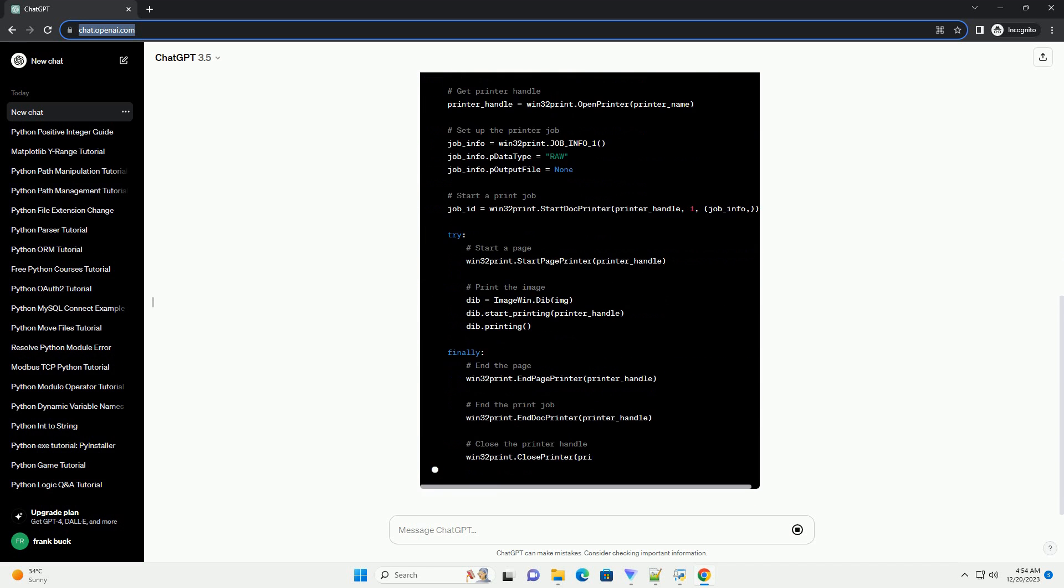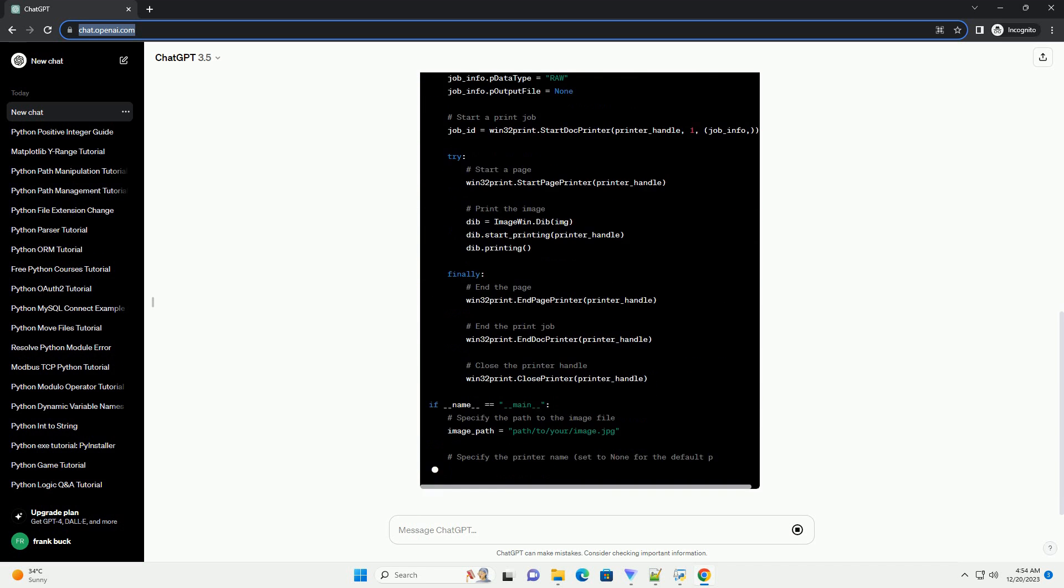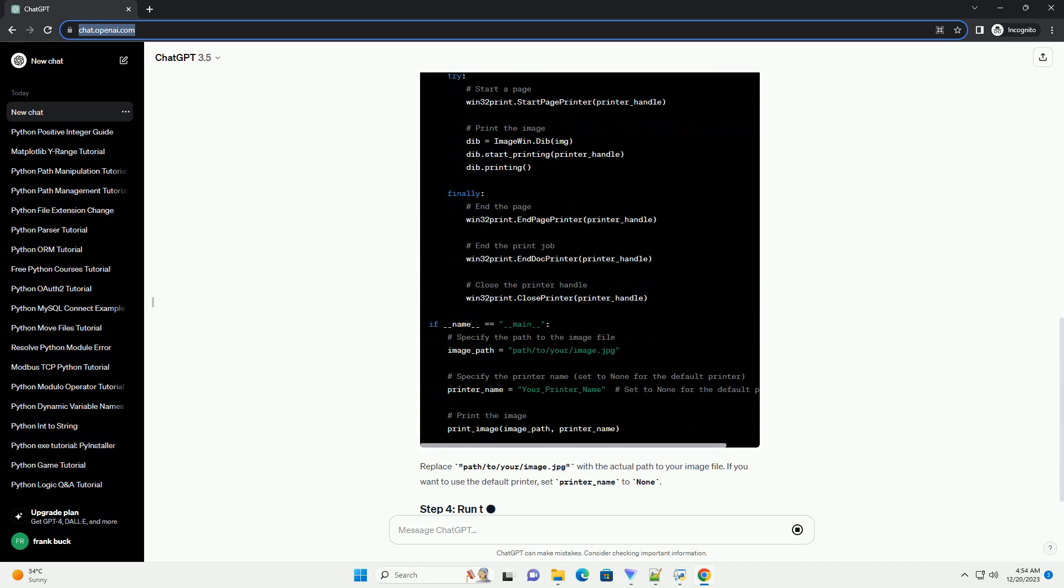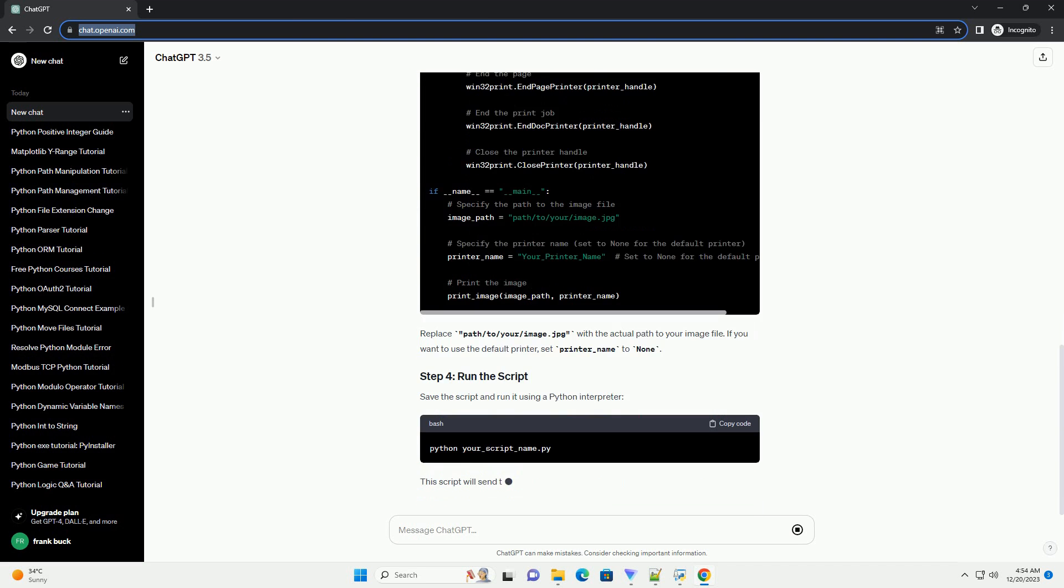Here's a step-by-step tutorial with a code example. Make sure you have the Pillow library installed. If not, you can install it using pip.